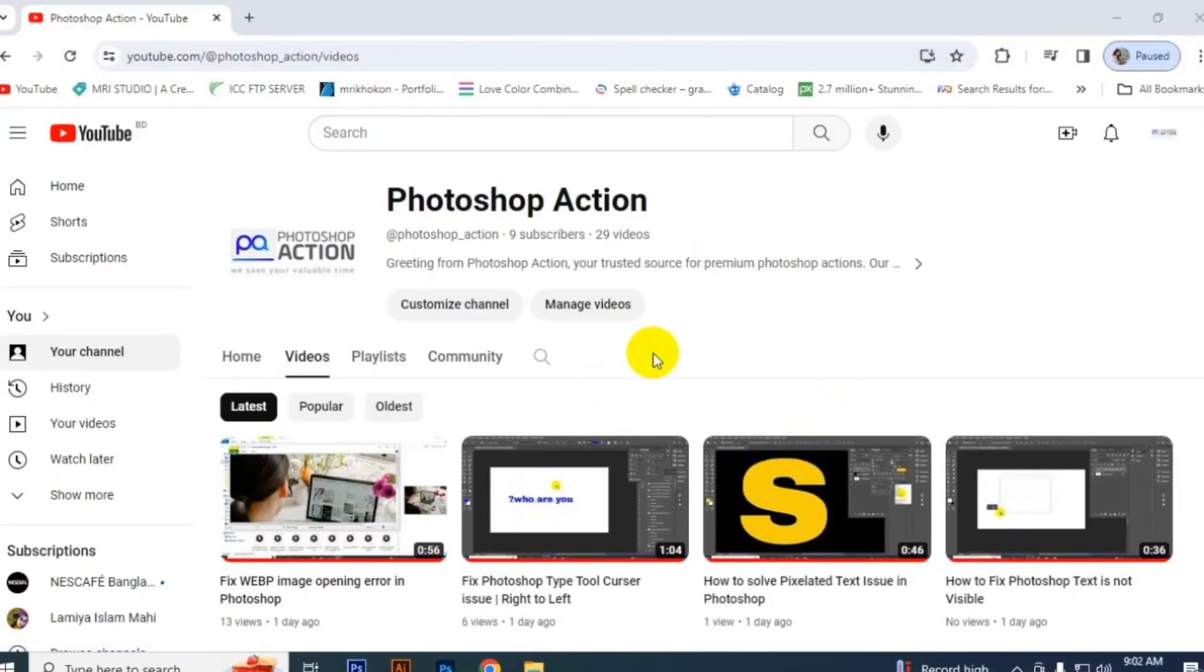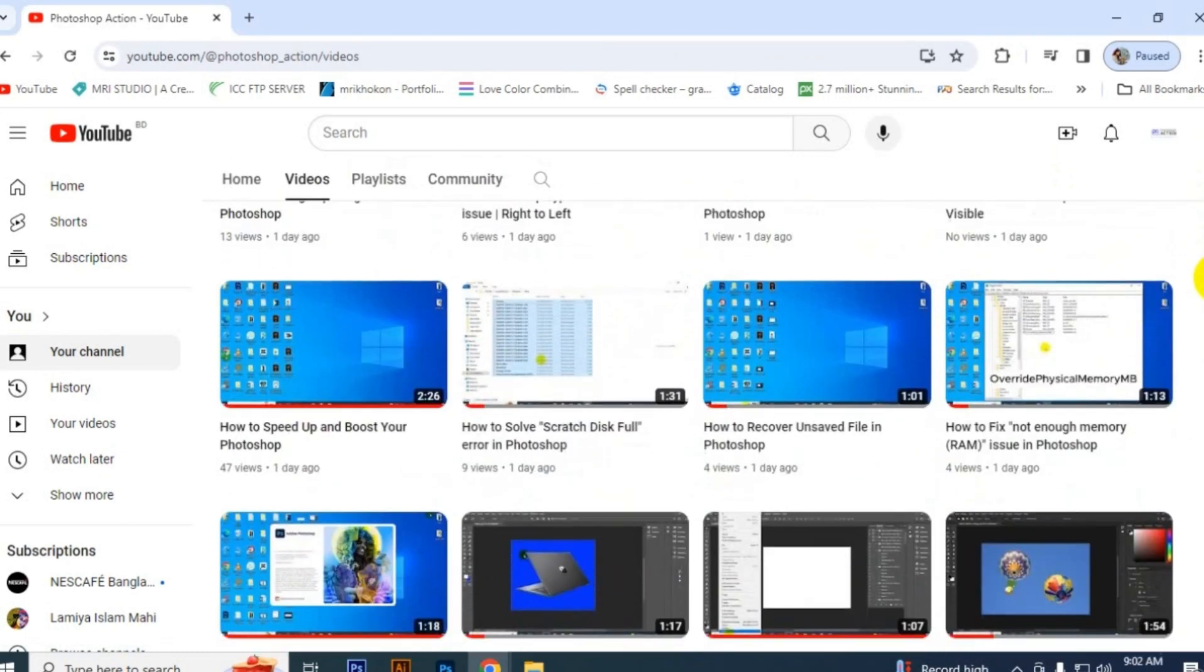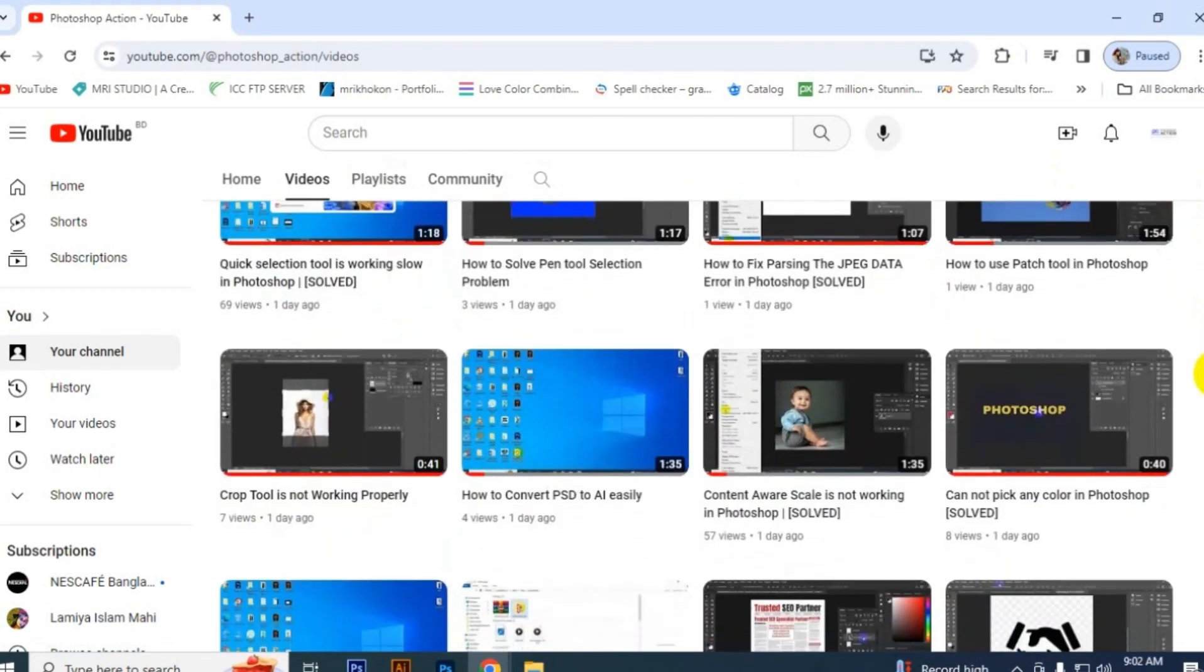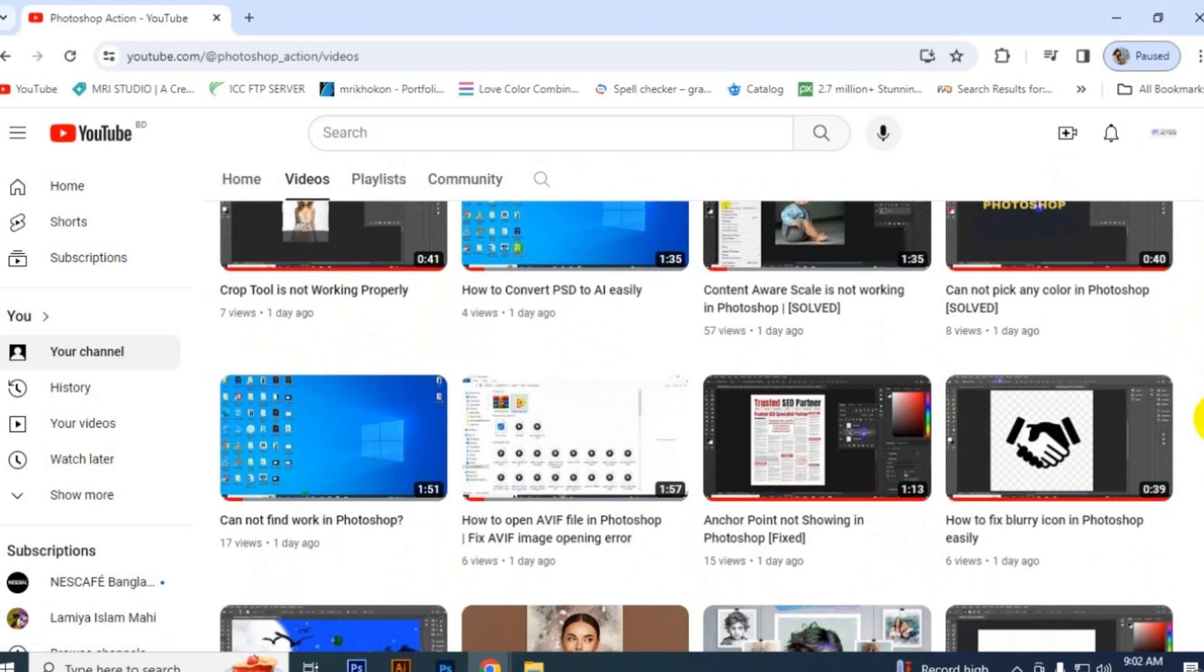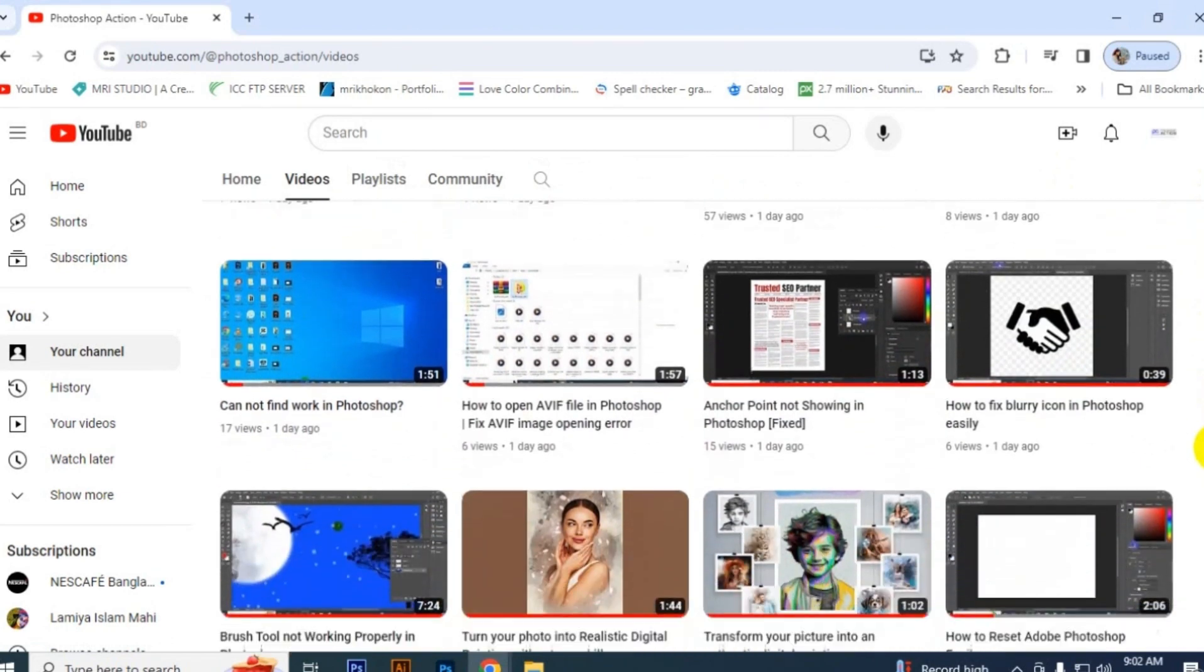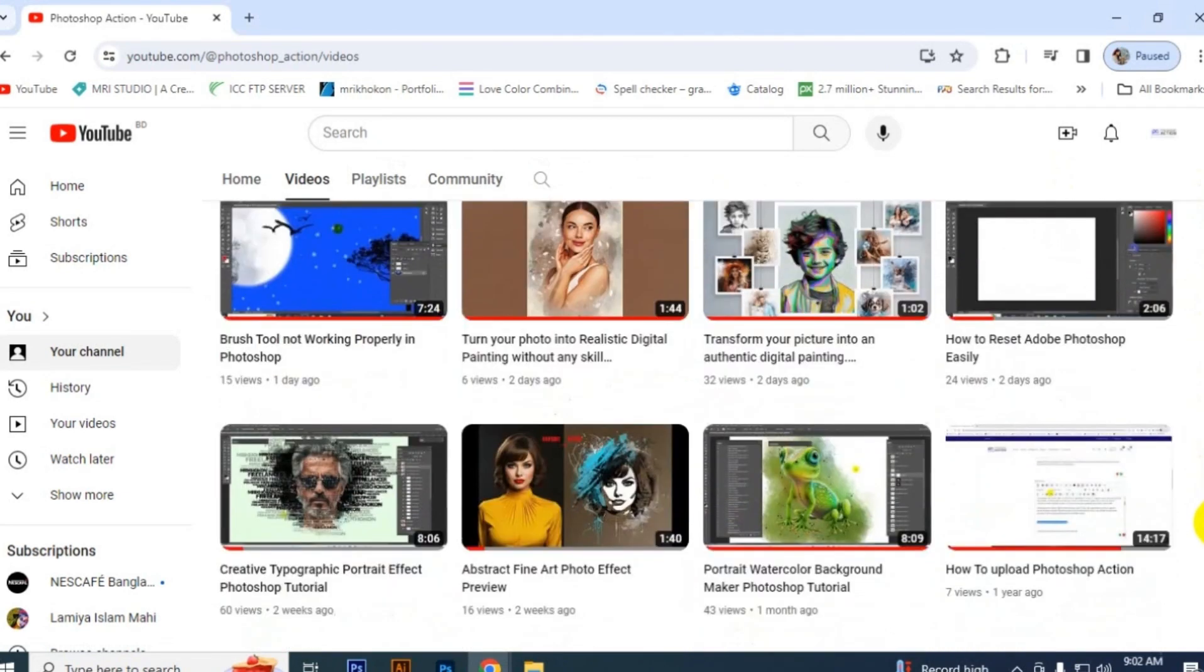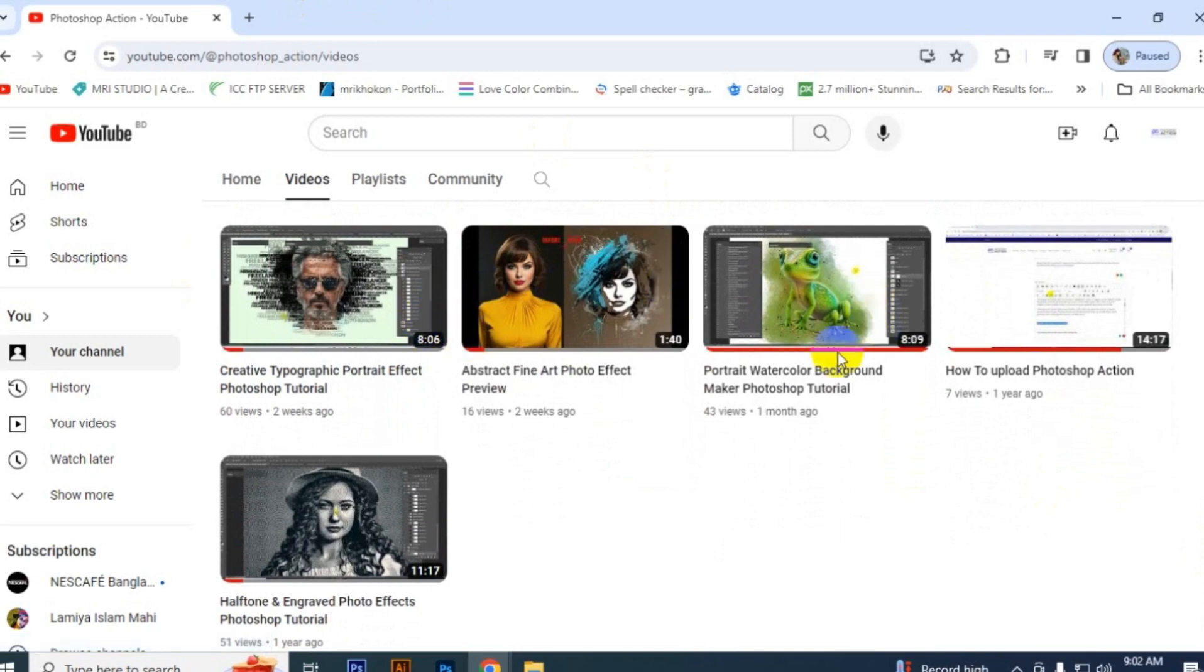And subscribe to our channel for getting more videos related to graphic design, all types of information, tips and tricks, and free resources of premium products. We are here to share with you some amazing information and free resources of design. So stay with us, thank you for watching.